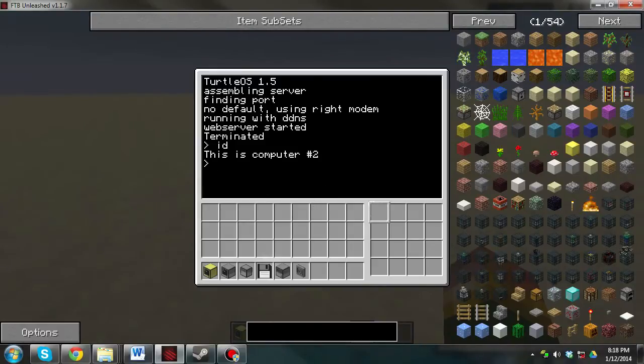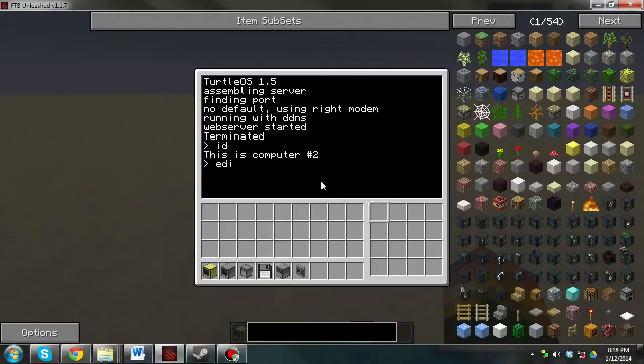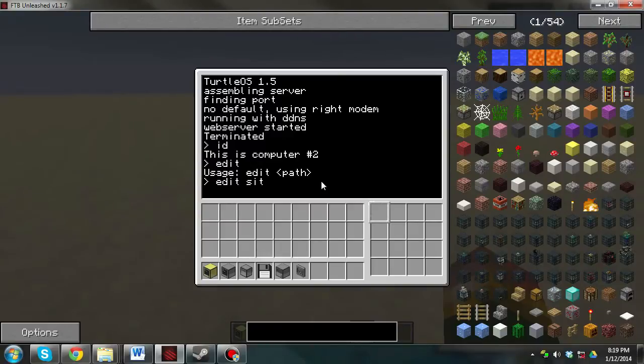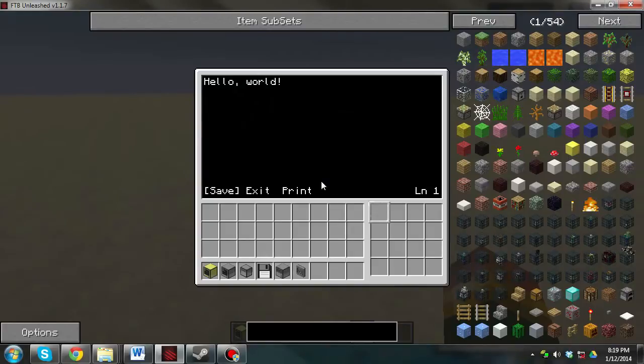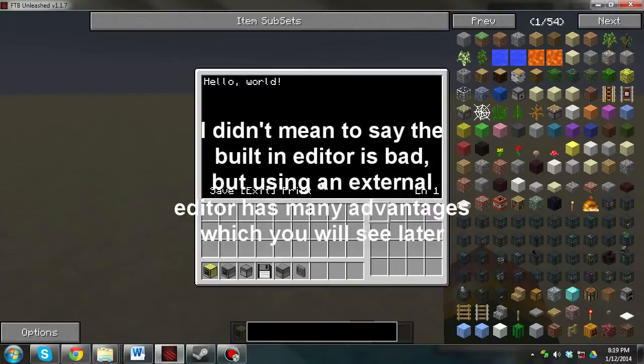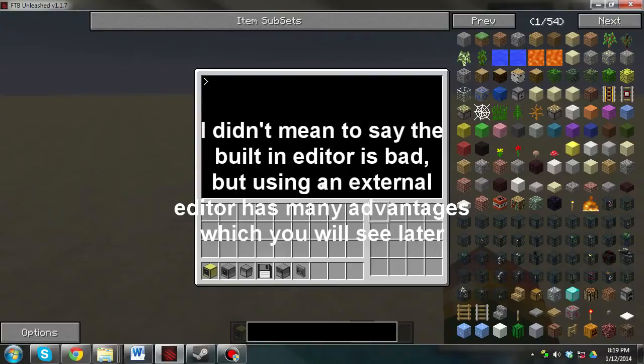Now, you can actually use the built-in edit thing, the built-in editor. Yeah, so edit site slash home example, and here you can edit the website and stuff, but that's a very bad editor, it's a very annoying little editor to use. So I prefer Notepad or Notepad++.